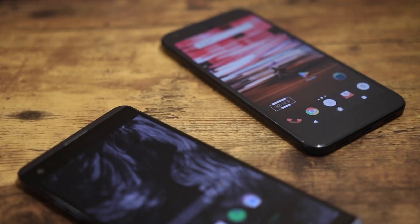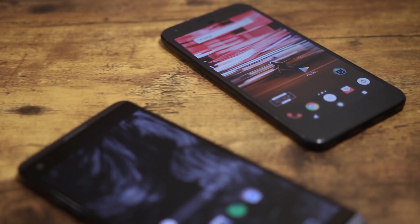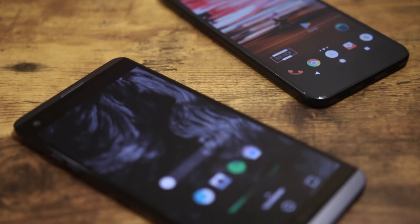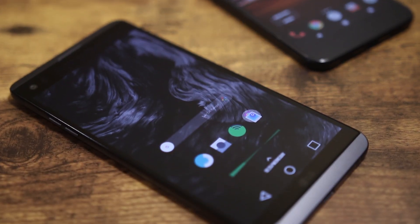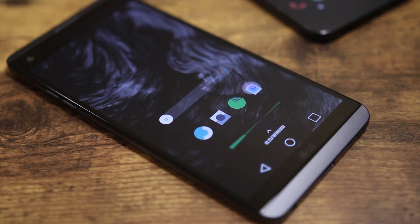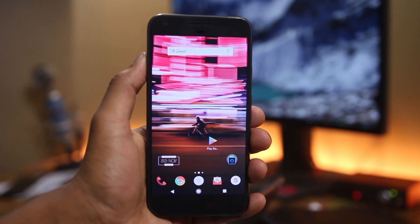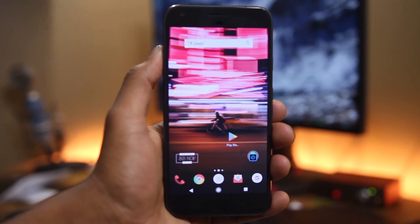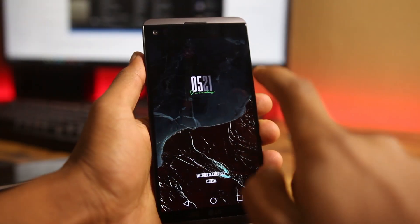Hey, what's up guys! I'm back again with the best apps for this month. All of these apps are great and will add new features to your phone. The download links for all of these apps are in the description box below. Without any further delay, let's get on to the apps.